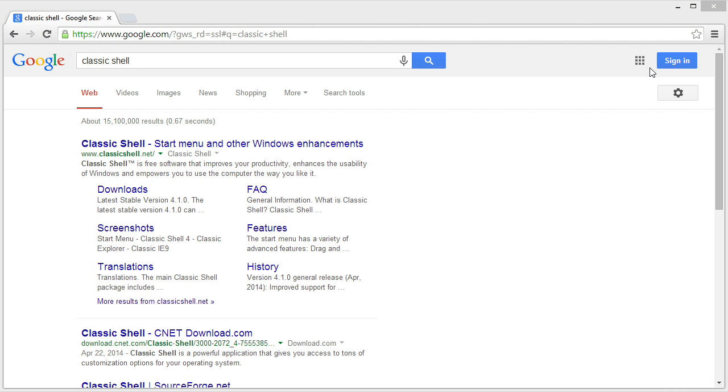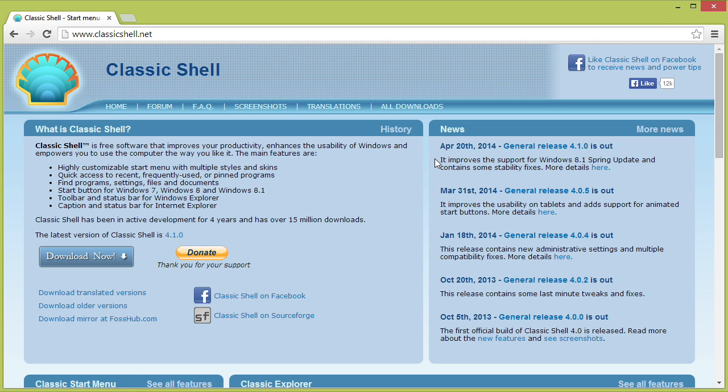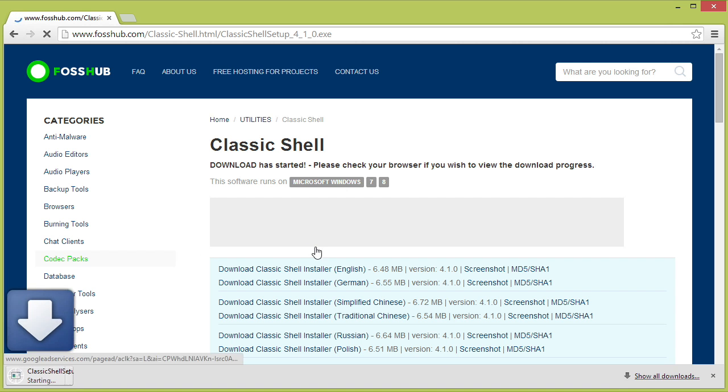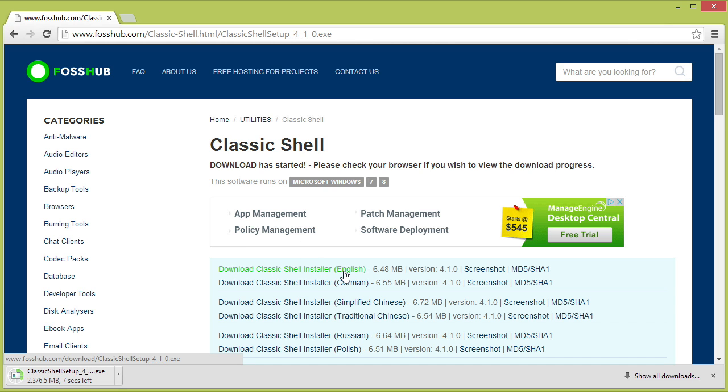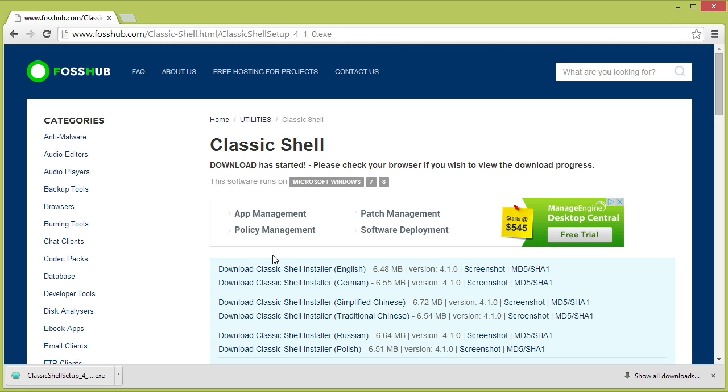Okay. So here we are back and I have done a Google search for Classic Shell and notice there is ClassicShell.net. And we'll go ahead and download. And notice there is the Download Classic Shell Installer English. We're currently, as of the time of this micro nugget, at 4.1.0 of Classic Shell.